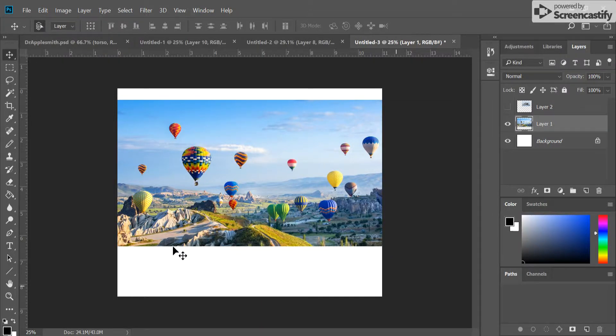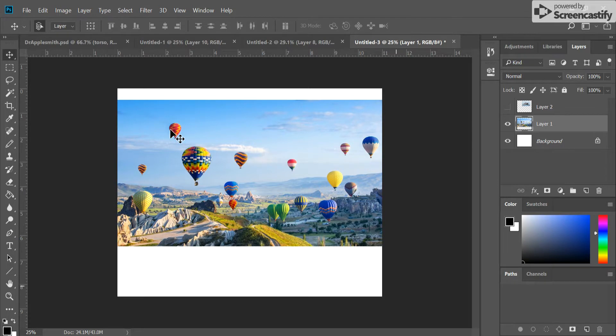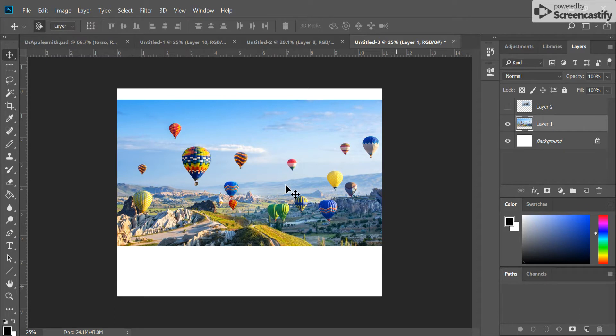I will show you how to get rid of objects in an image. Looking at this one, we have a picture of some hot air balloons. There's a couple different ways that we can do this.